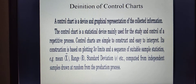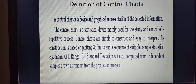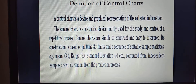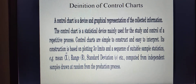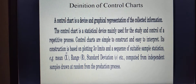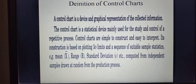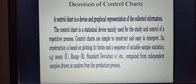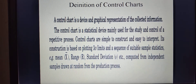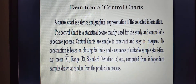The definition of control charts: a control chart is a device and a graphical representation of collected information. What is meant by collected information? We have discussed previously in Statistical Quality Control definition. SQC means Statistical Quality Control means planned collection and effective use of the data. We have to collect information according to some kind of principles.